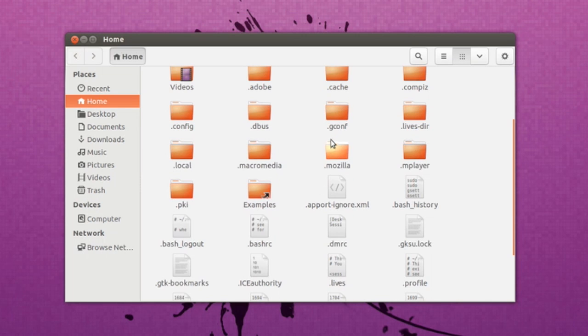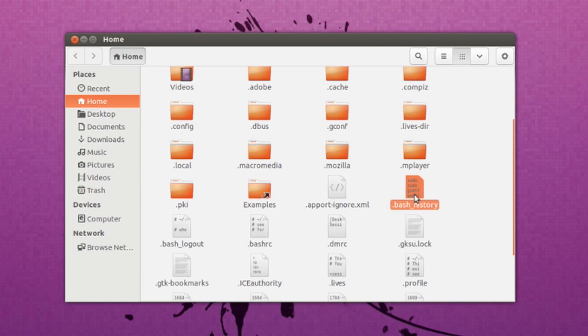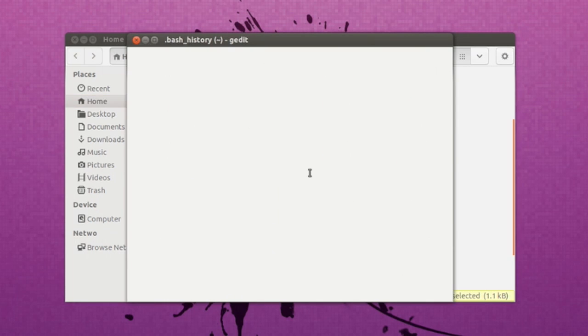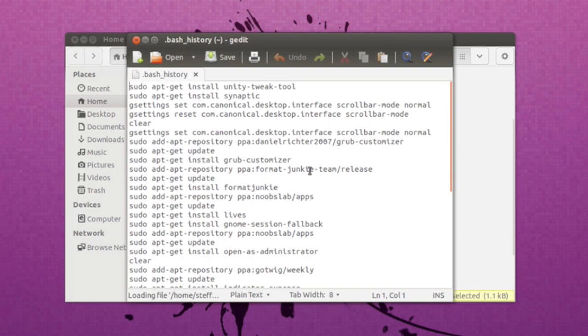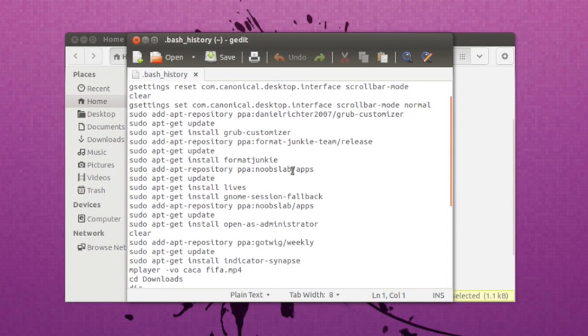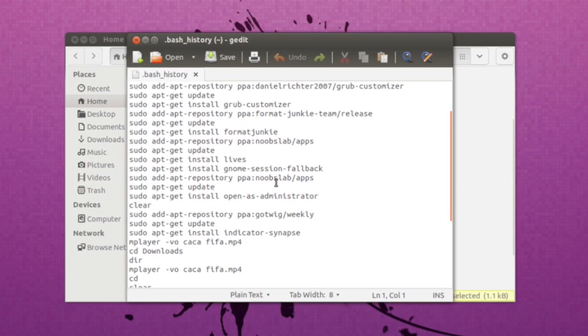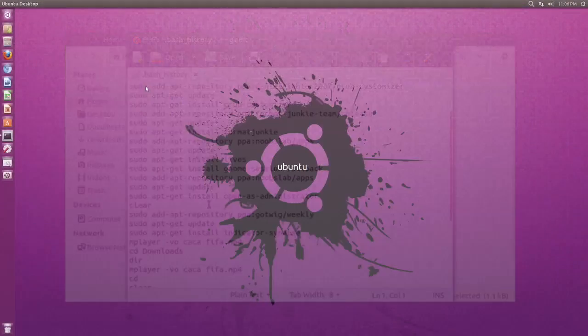It's usually the files with a dot in front of them. So right here you see bash_history. Open that and right here you will see the history of your terminal. You can see the commands you have recently used in your terminal.